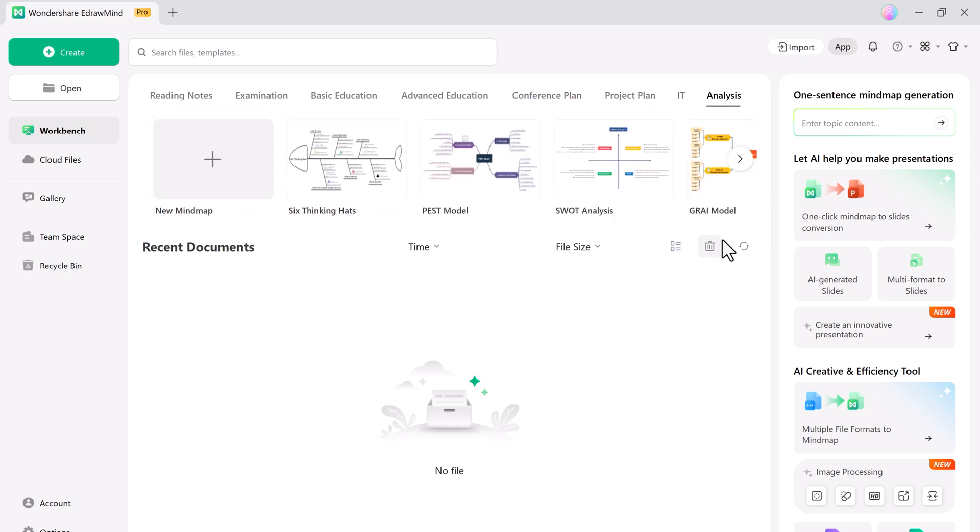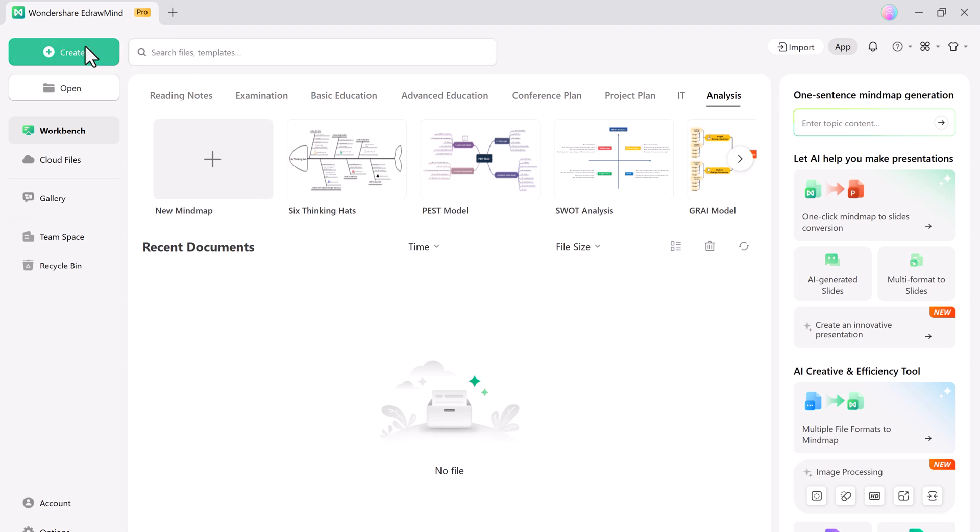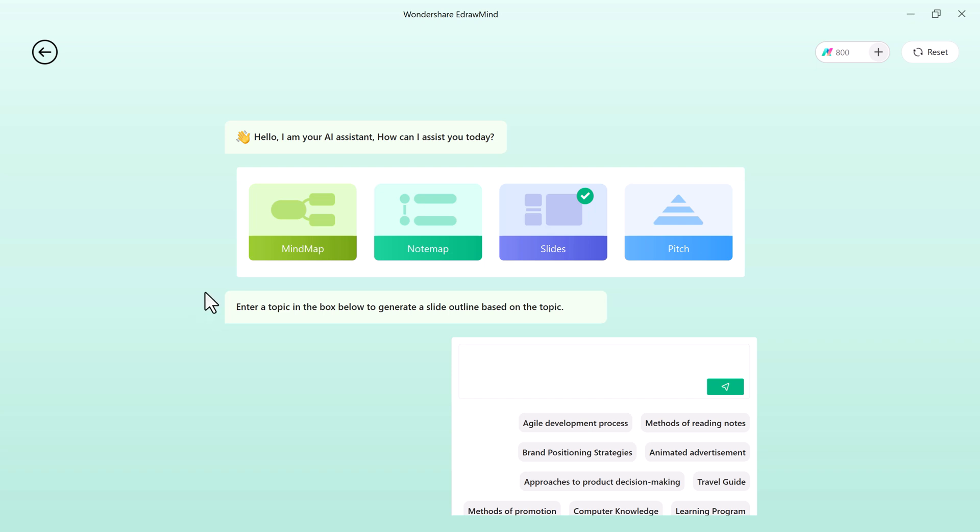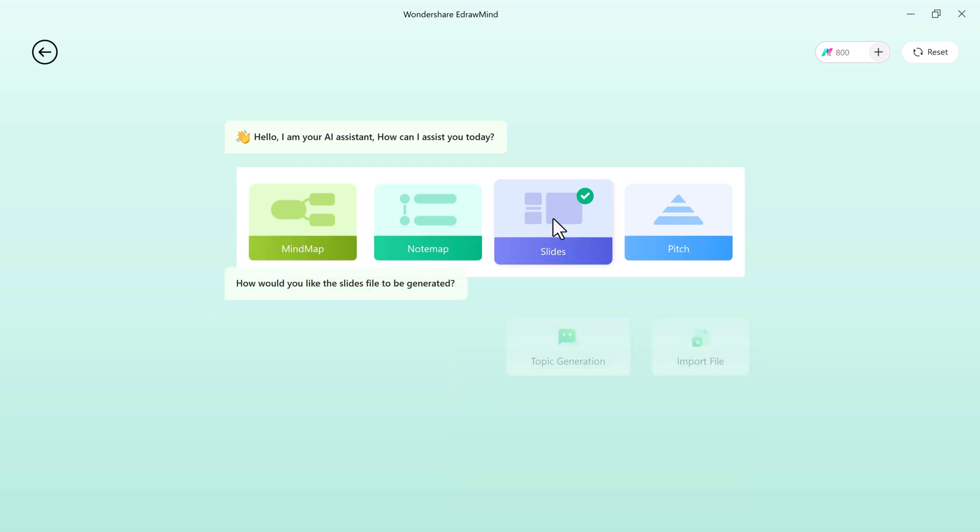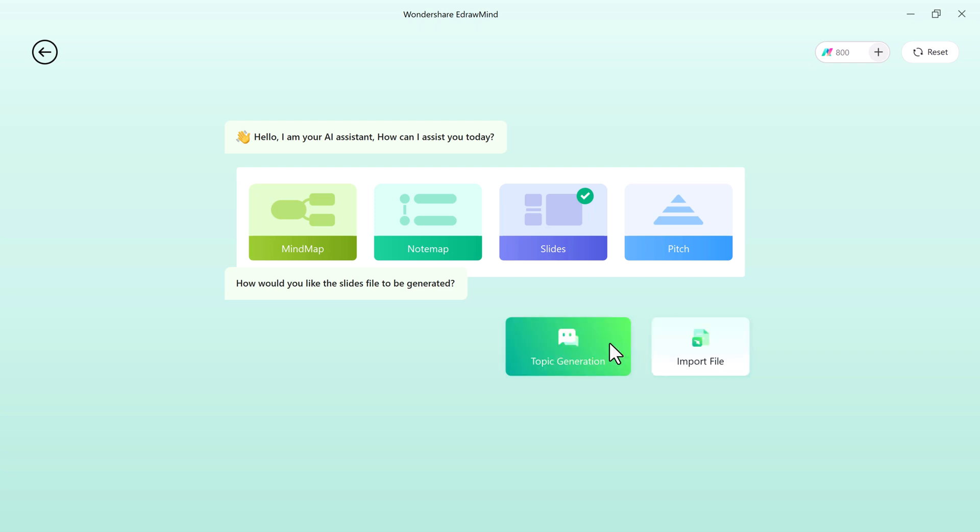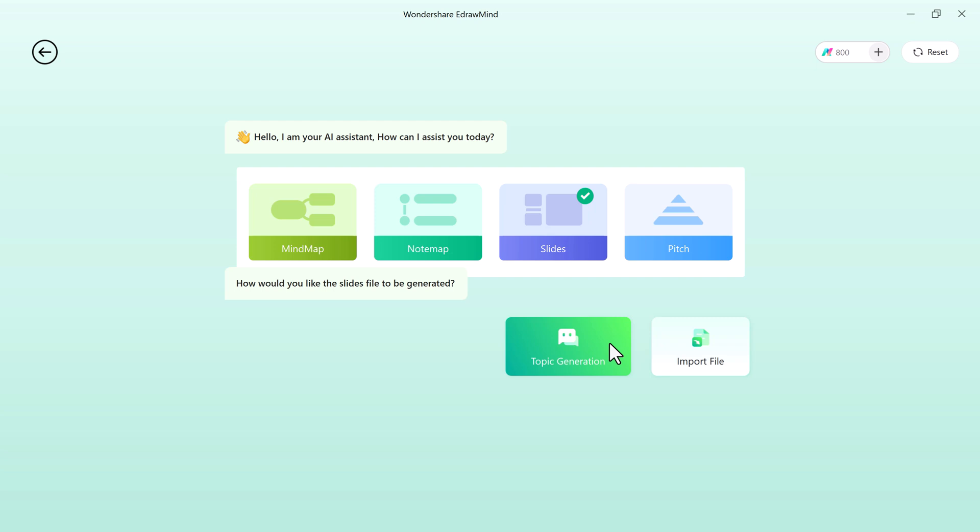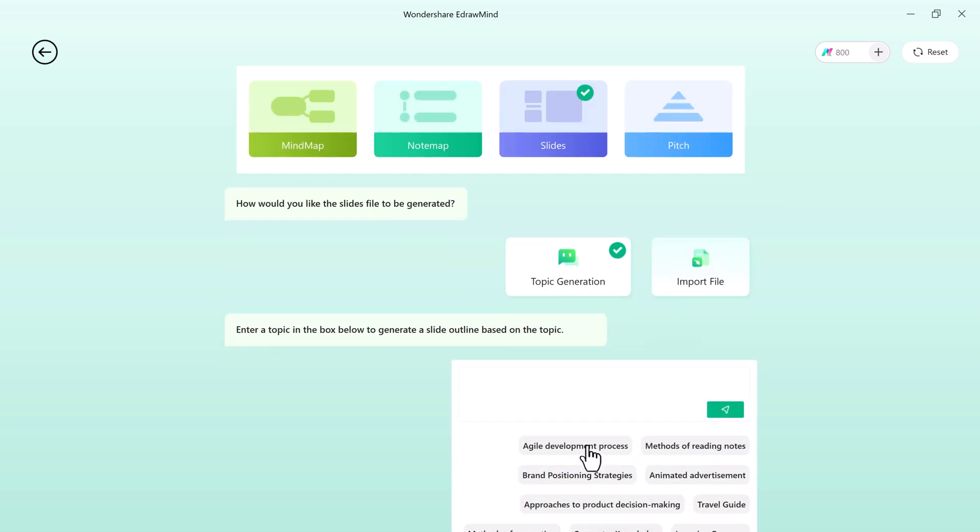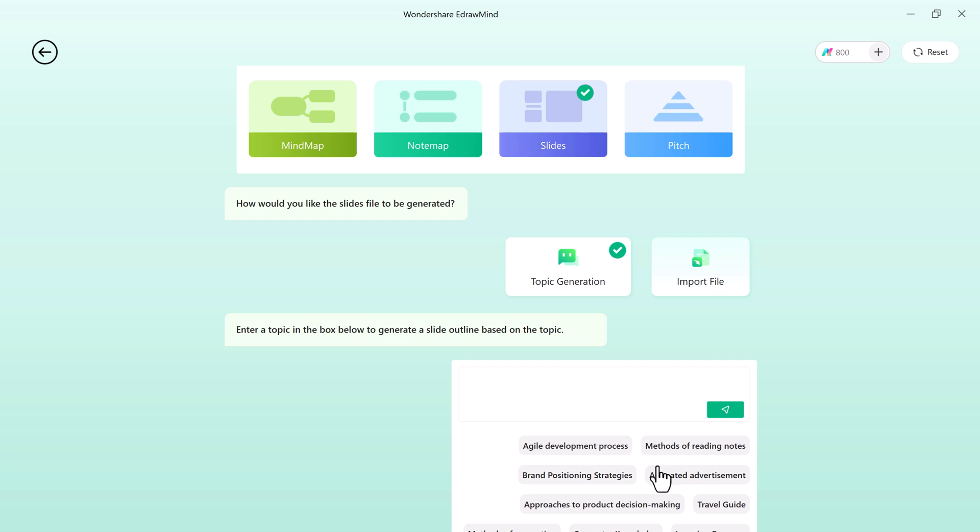To begin, click on create and select AI slides. This feature allows you to generate visually appealing presentations in seconds. You can either type in a topic or upload an existing document to convert it into slides. Once you select AI slides, you will see two options: generate a presentation based on a custom topic or upload a file for conversion. For this video, let's choose the first option.